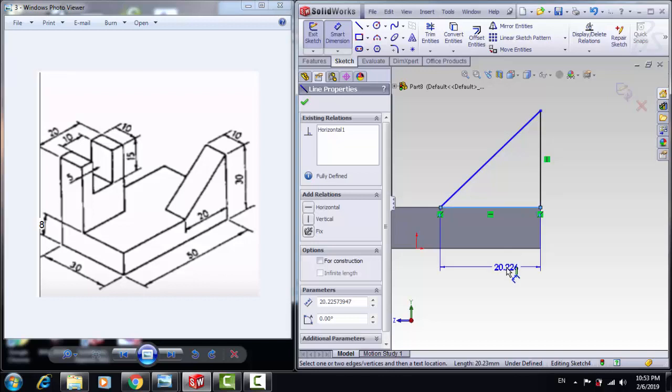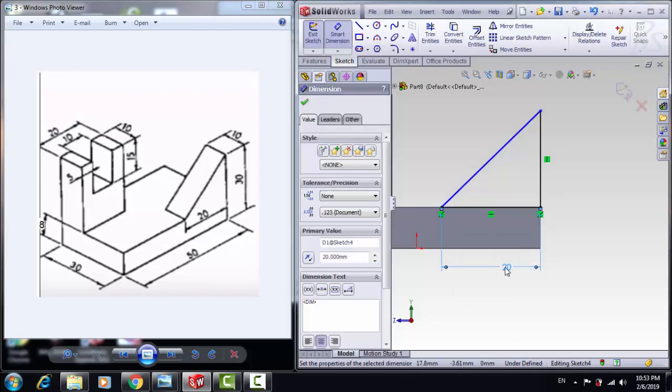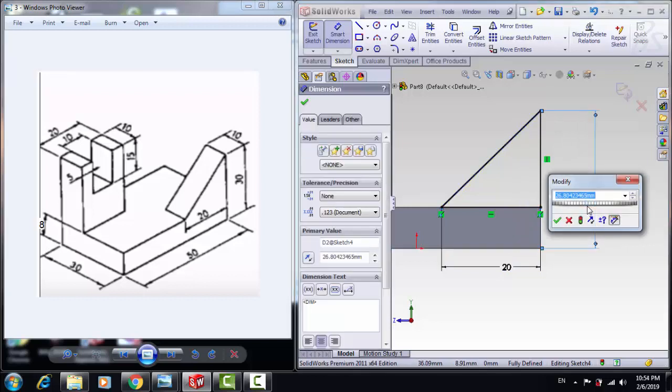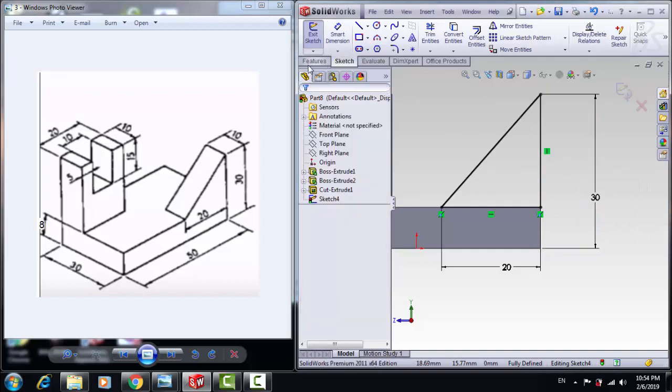With 20mm, and from here to the bottom is 30mm. Click OK.